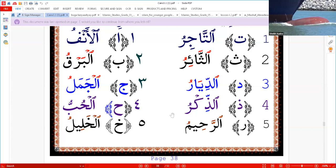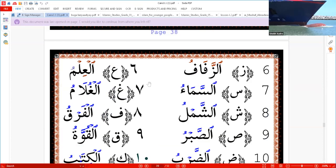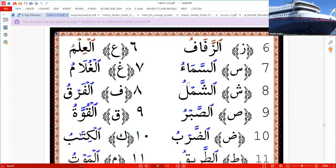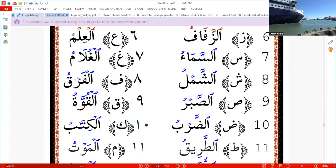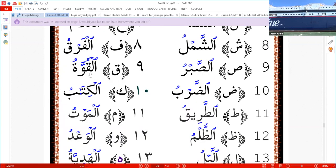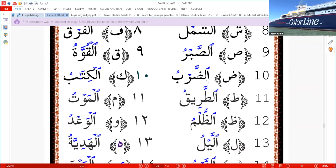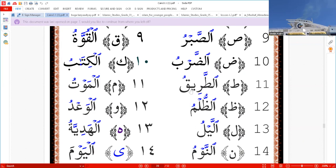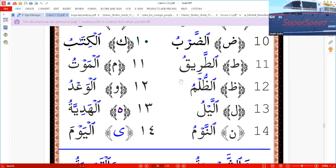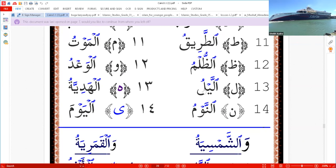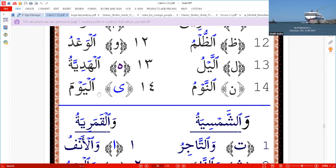Okay, we continue insha'Allah. Al-zafaf, al-halimu, al-sama'u, al-ghulamu, al-shamu, al-farku, al-sabru, al-quwatu, al-tarbu, al-kitabu, al-tariqu, al-mawtu, al-zulmu, al-wadu, al-laylu, al-hadiyyatu, al-nawmu, al-yawman.